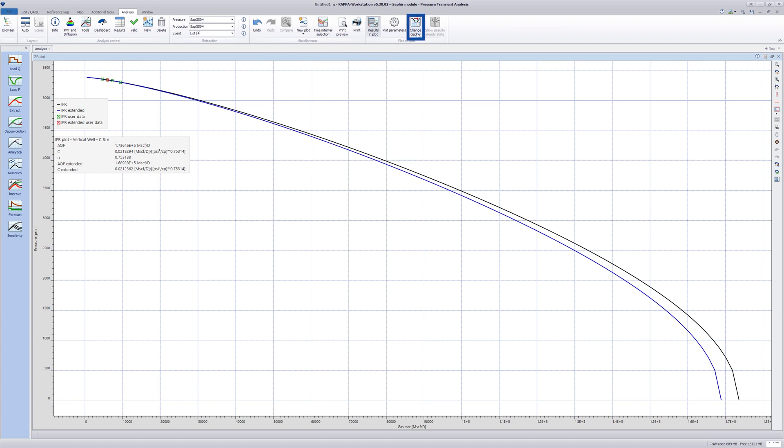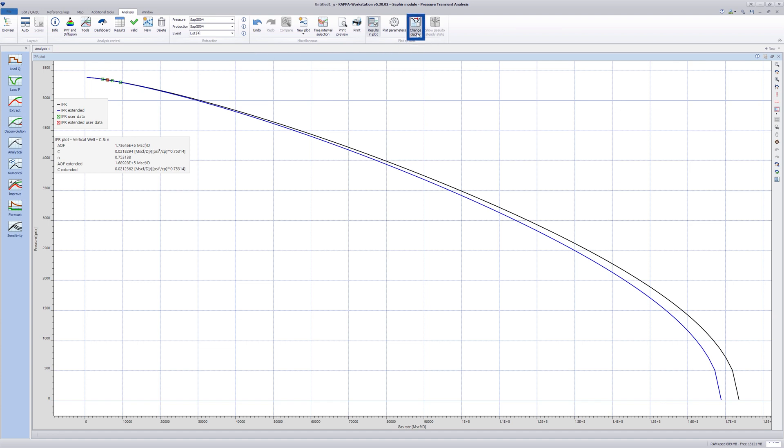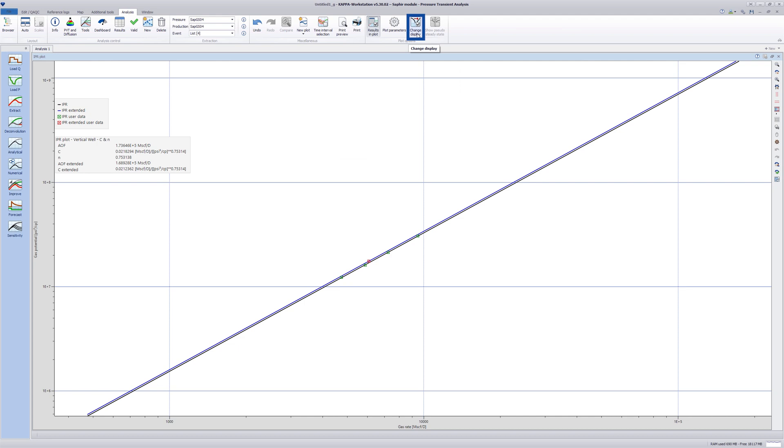The plot type can be switched from a pressure versus rate Cartesian plot to gas pseudo-pressure versus rate log-log plot.